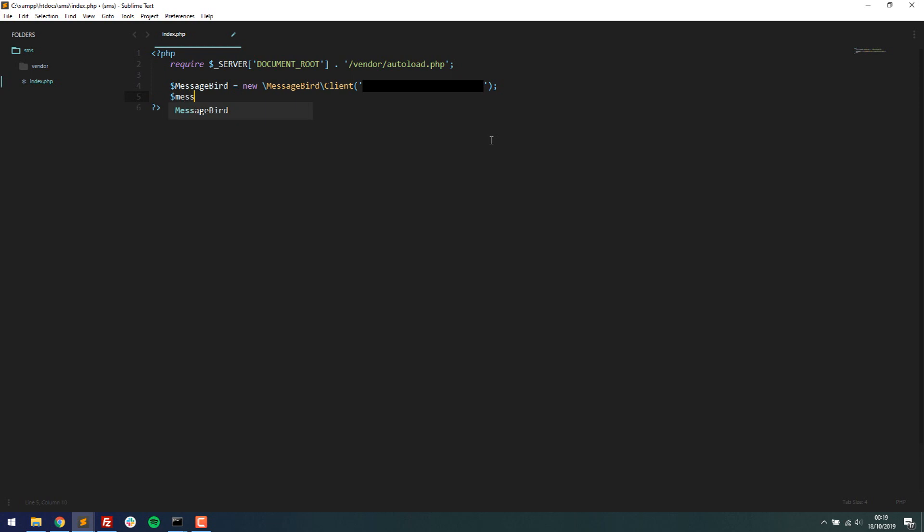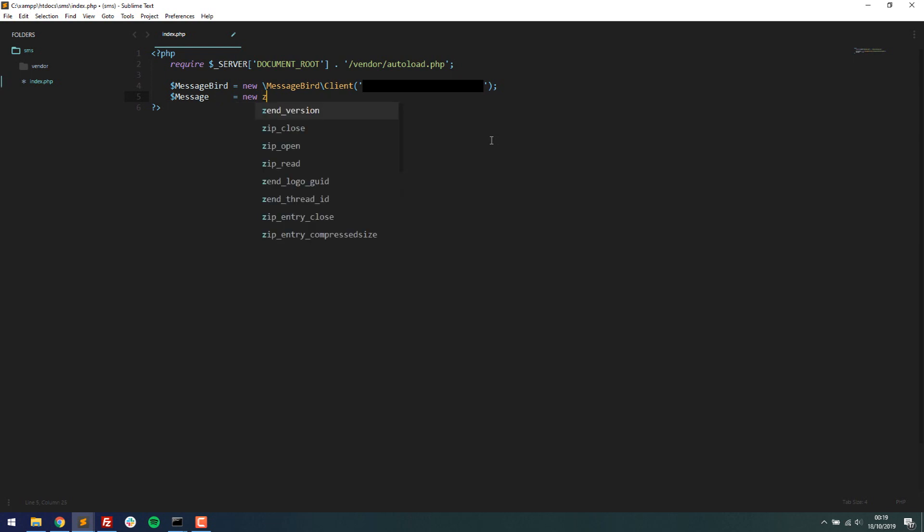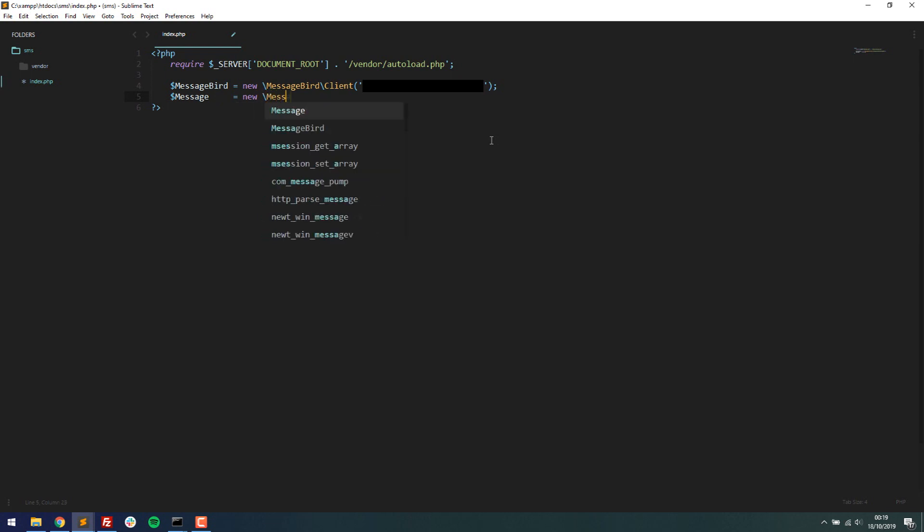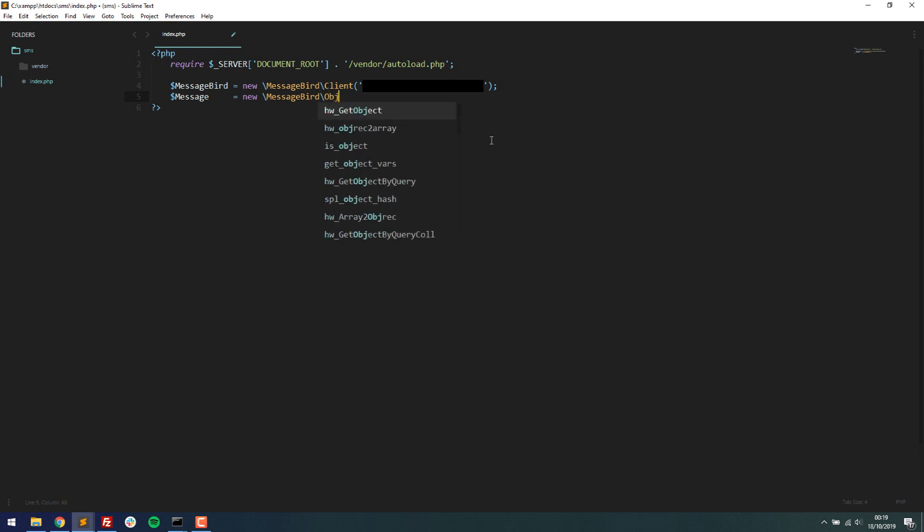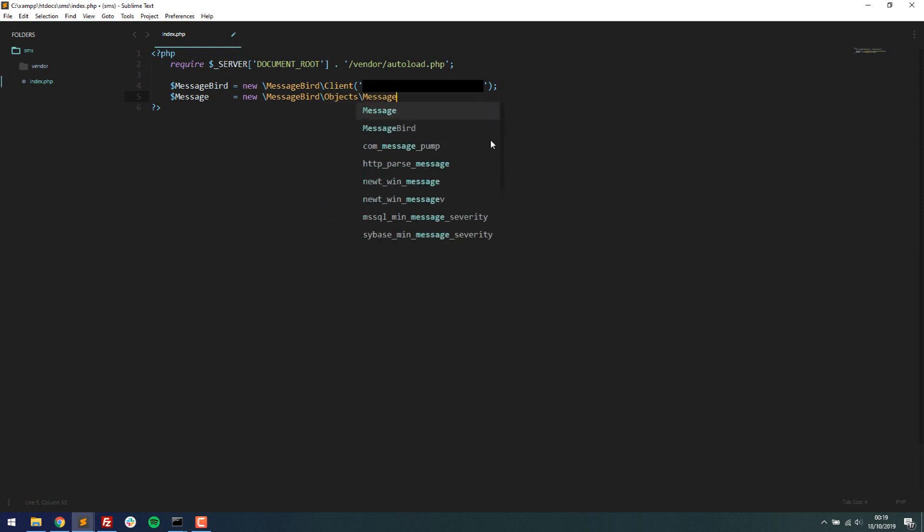And then underneath this, I'm going to make a new variable called message and set that equal to new slash messageBird slash objects slash message. And then now what I need to do is inside, I'm going to append this message variable. I'm going to say, basically, you need to define an originator.